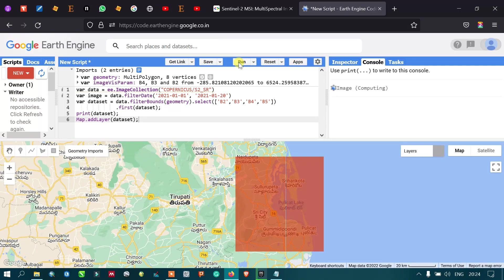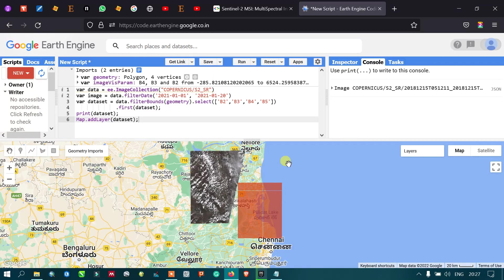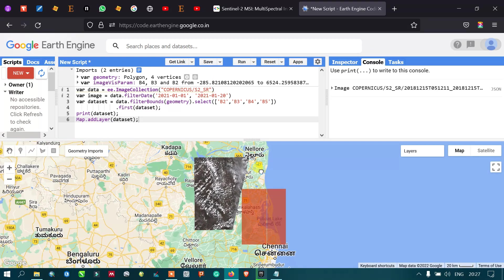Now you can see that I have chosen the study area, but only for this particular date range from January 1 to January 20. We have only one scene available for this particular area.